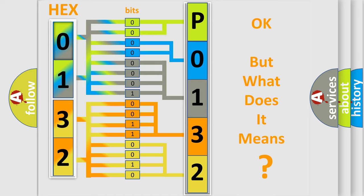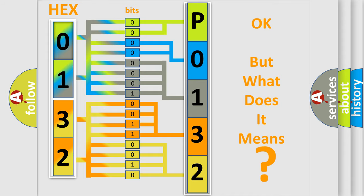We now know in what way the diagnostic tool translates the received information into a more comprehensible format. The number itself does not make sense to us if we cannot assign information about what it actually expresses. So, what does the diagnostic trouble code P0132 interpret specifically for car manufacturers?